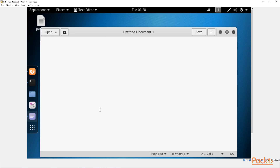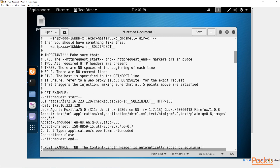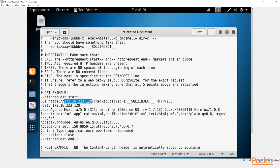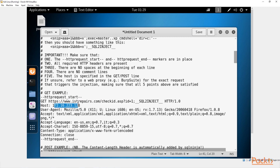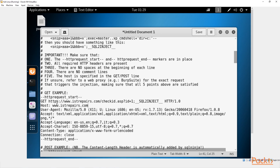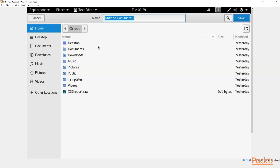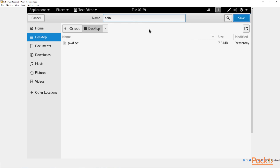Now open up the text editor and paste it in. Scroll to the very top — there are two things to adjust. First, change the GET HTTPS line to our website: 'www.istrepairs.com'. Then change the host from that domain name to 'www.istrepairs.com'. Since our website is not secured, remove the 's' from HTTPS. Once done, click Save, put it on the desktop, and save it as 'sqlninja.conf'.